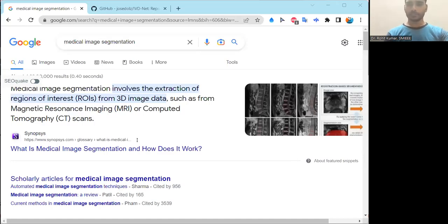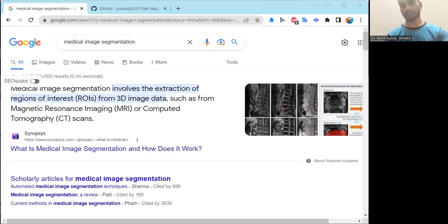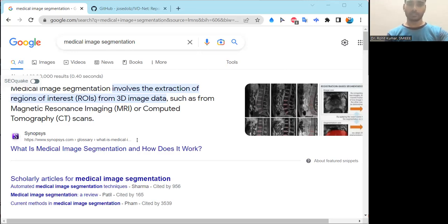All of you must have heard of the term image segmentation. The meaning is quite clear — segmenting a particular image is image segmentation. When this process gets applied in the medical field, it becomes medical image segmentation. The medical field is a very explorative field where so much research goes on, and most of the highest-citing journals come from the medical field only.